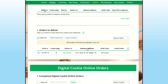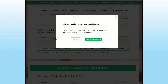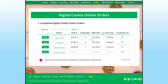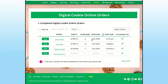Once you have delivered the cookies, make sure to click order delivered and confirm the order. That way, you know the orders have been delivered and they will move down to the completed orders section.